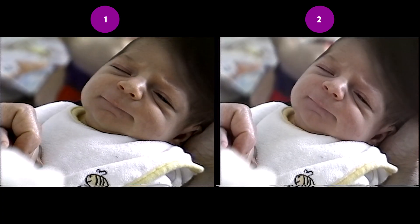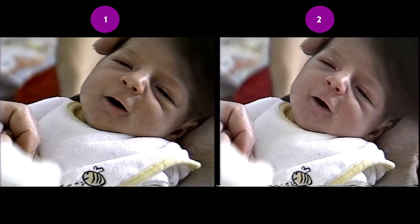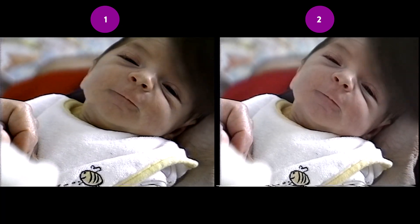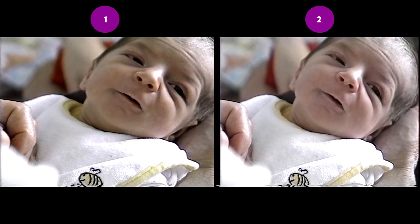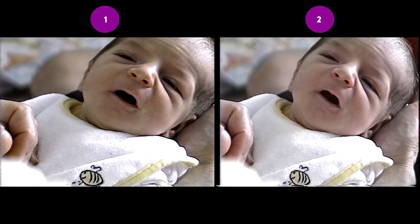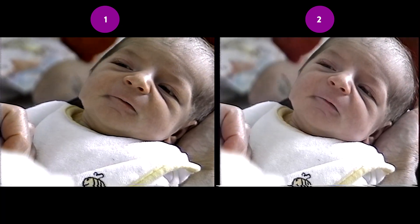So 4:2:2 is better, and it's relevant if one wishes to enhance one's video later on. But what if you don't? Is there any meaningful difference between the two videos?